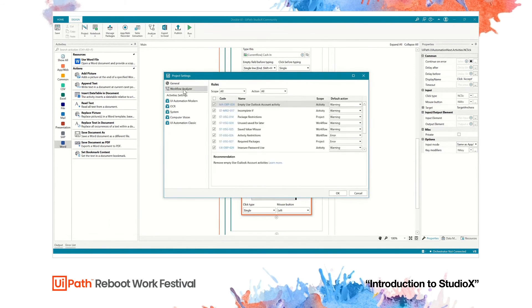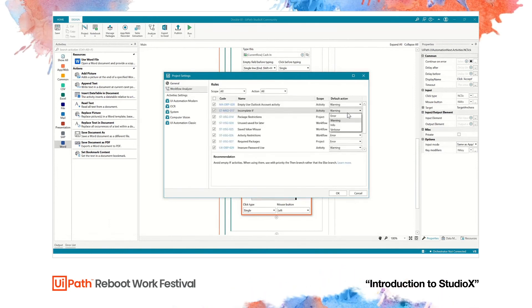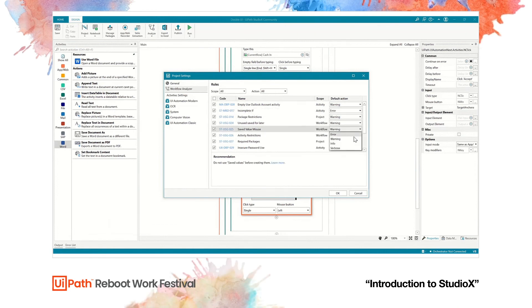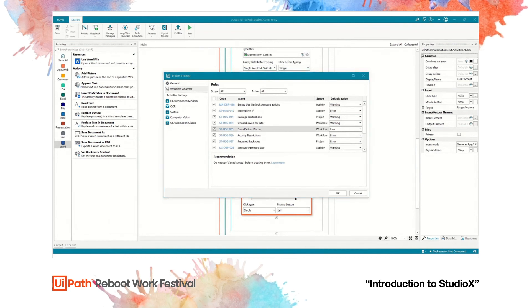Our project settings and in particular the workflow analyzer allows the company to control how much a citizen developer can automate and how many restrictions need to be put in place.